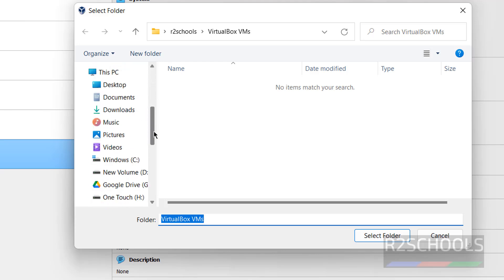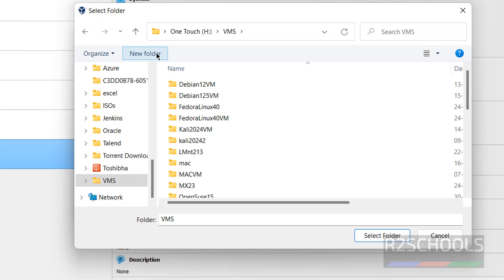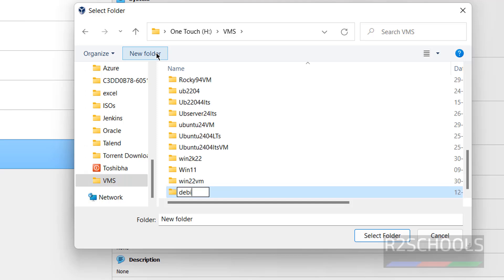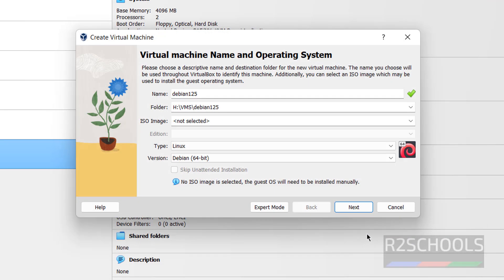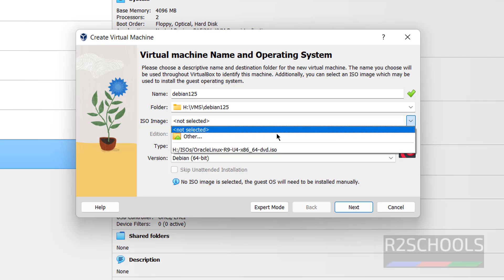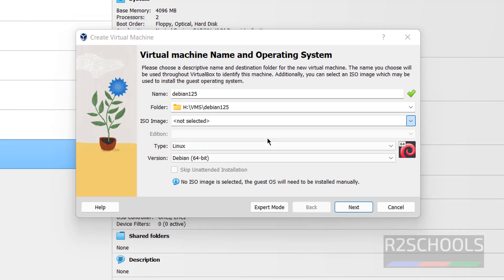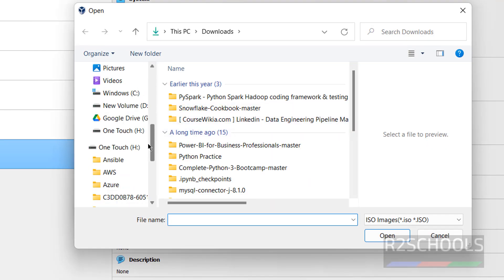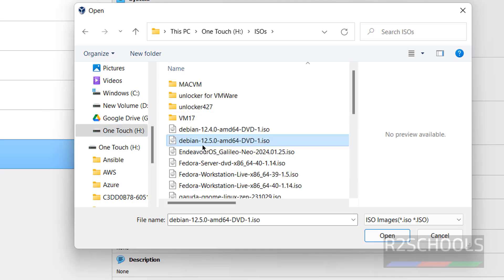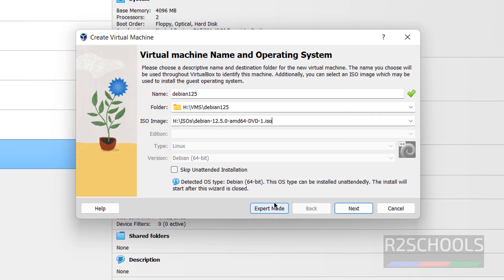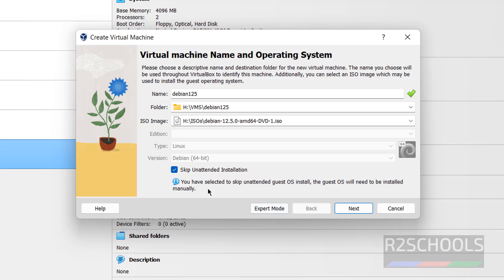Give the folder a name, hit Enter, and select the folder. Then select the downloaded ISO file by clicking on the dropdown button, and choose Other. Go to the location where you have kept the ISO file — I have the Debian 12.5 ISO here. Select it. Then check the checkbox that says Skip Unattended Installation; otherwise it starts automatically. With this checked, we install manually.